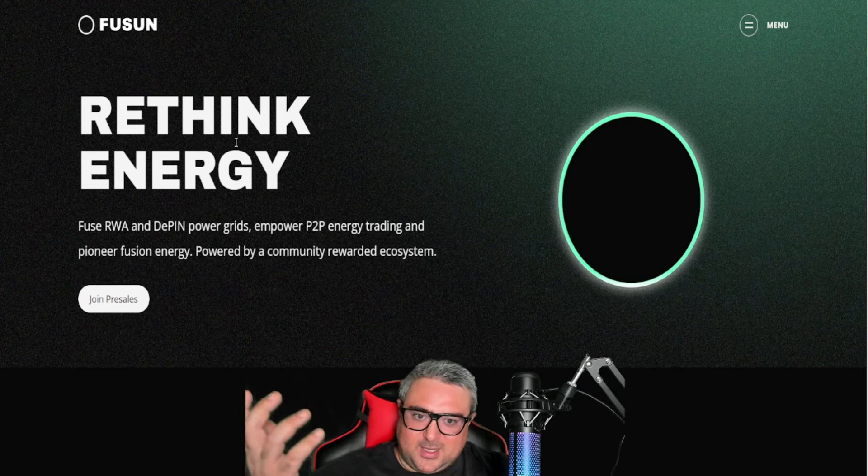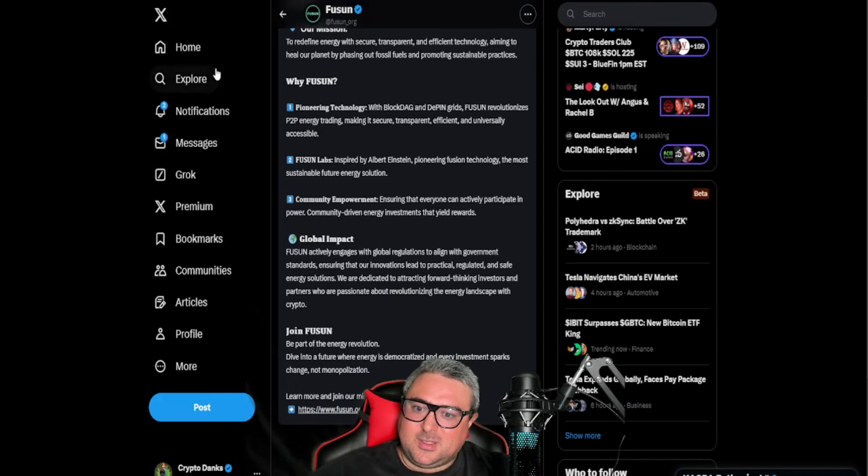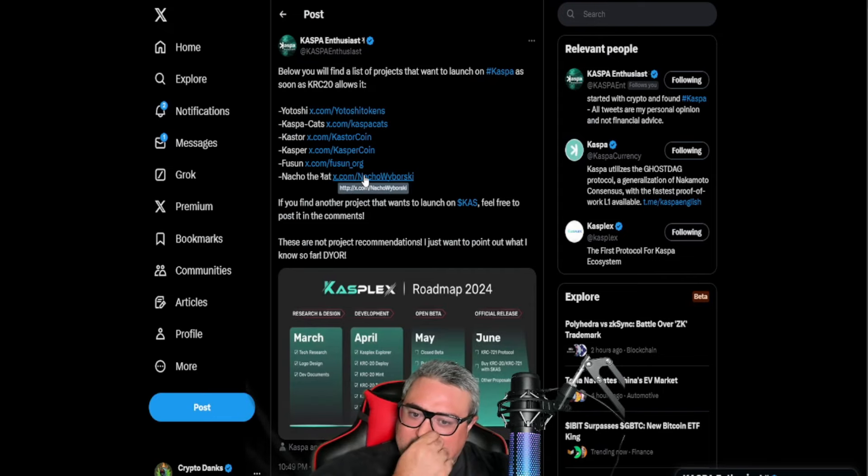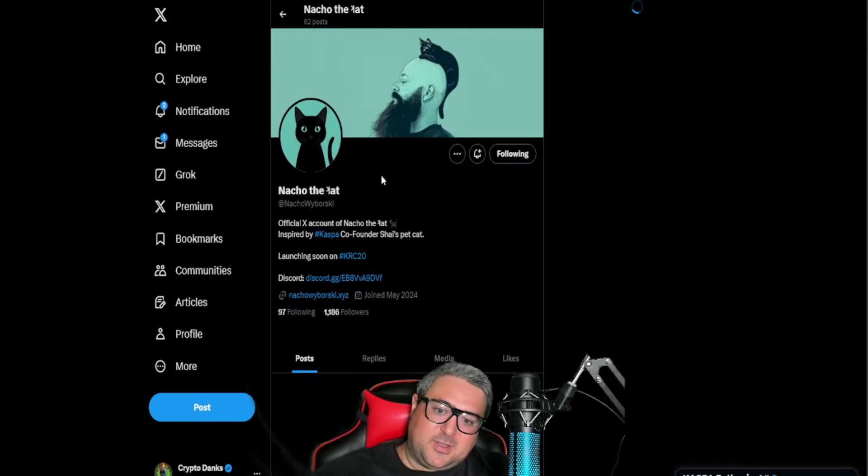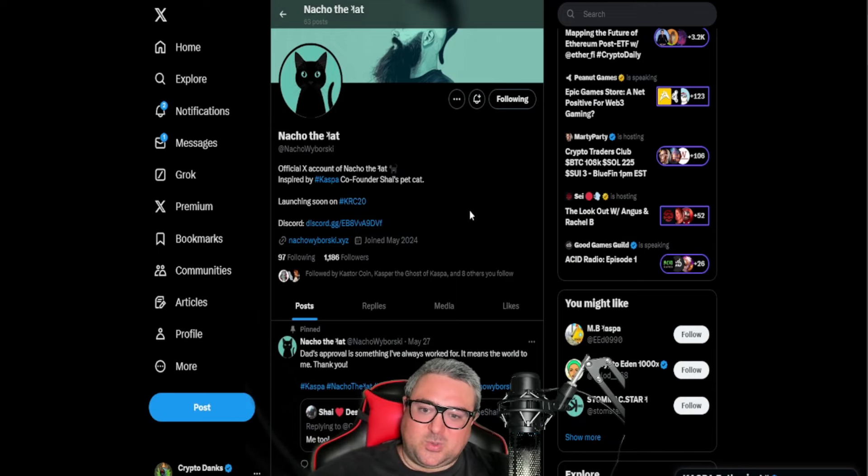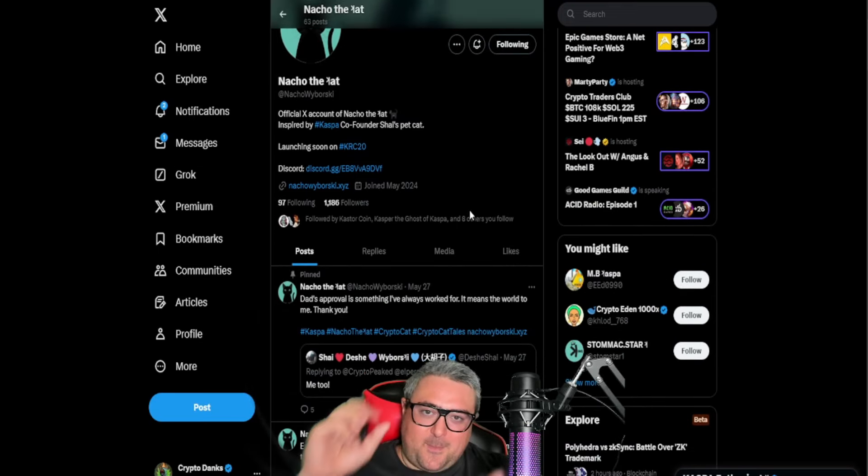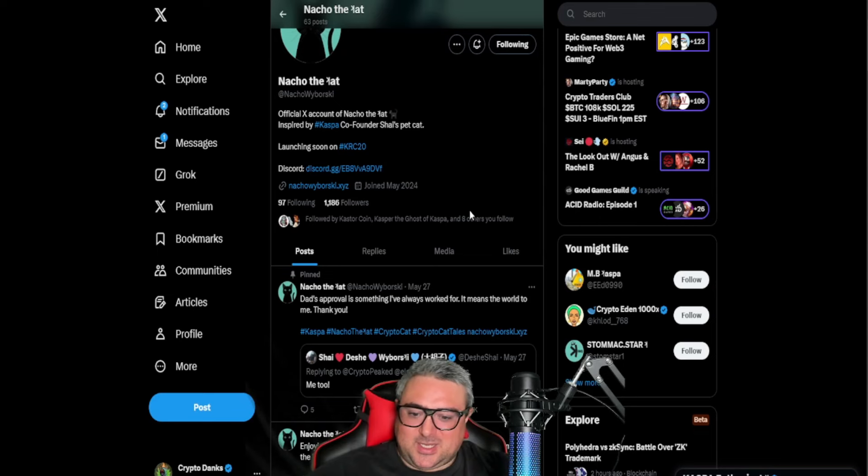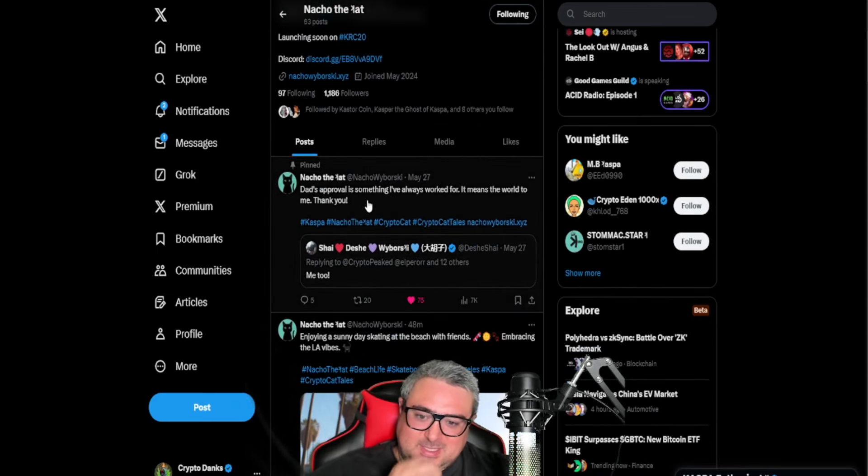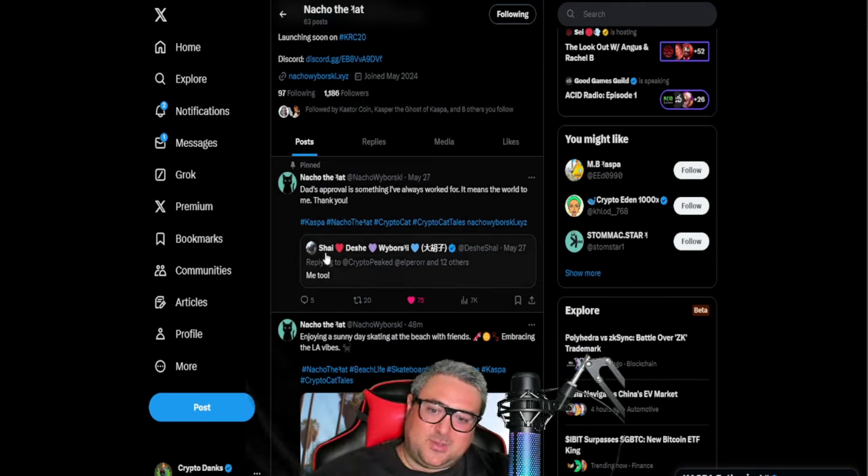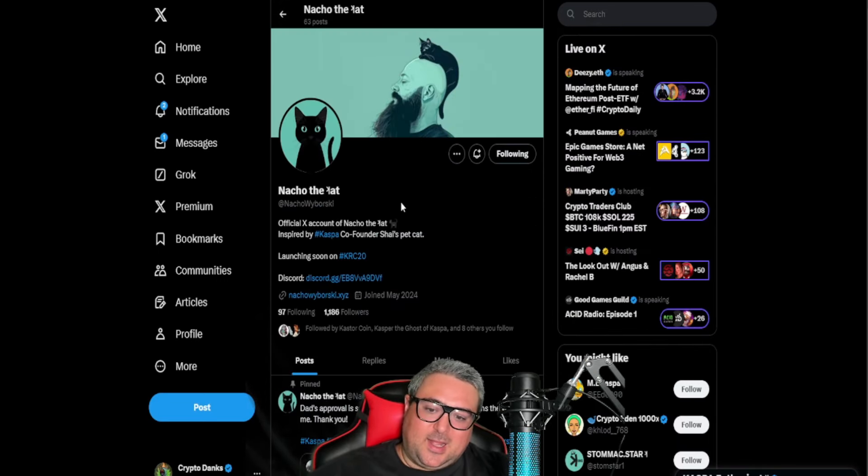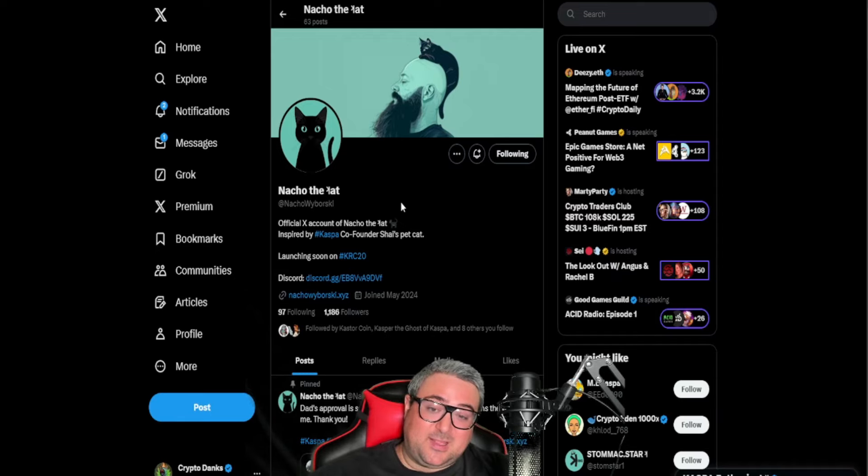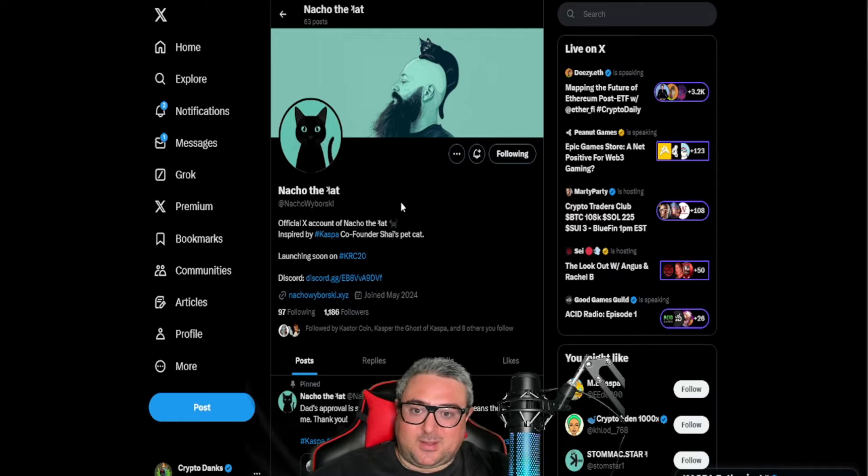Finally, Nacho the Cat. Besides Yatoshi, this is my personal favorite. I think that this one will do extraordinarily well and has also been blessed by Shai. Nacho the Cat posted on the 27th: 'Dad's approval is something I've always worked for. It means the world to me, thank you.' And then Shai said 'me too.' I believe that this coin has the potential to be the lead animal meme coin on KRC20.